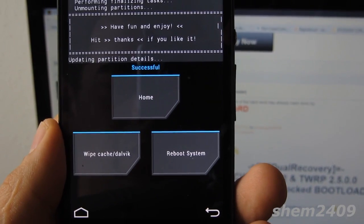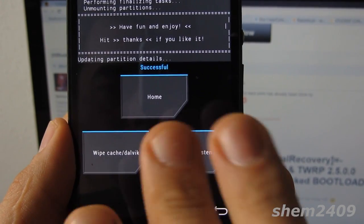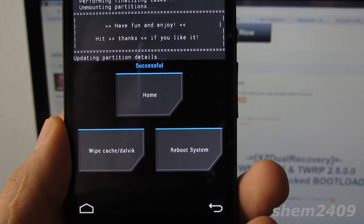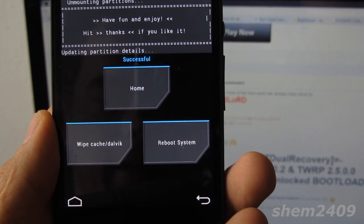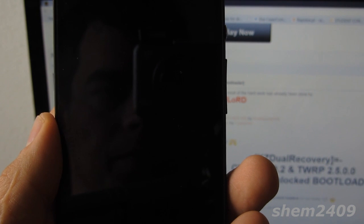Once the flashing has completed successfully, do not wipe cache or Dalvik or any data - just reboot the system.